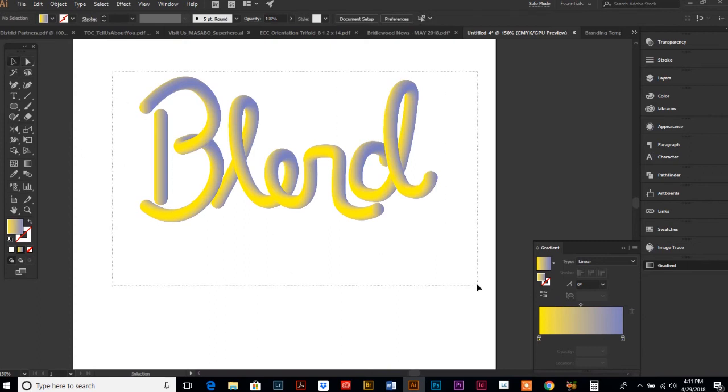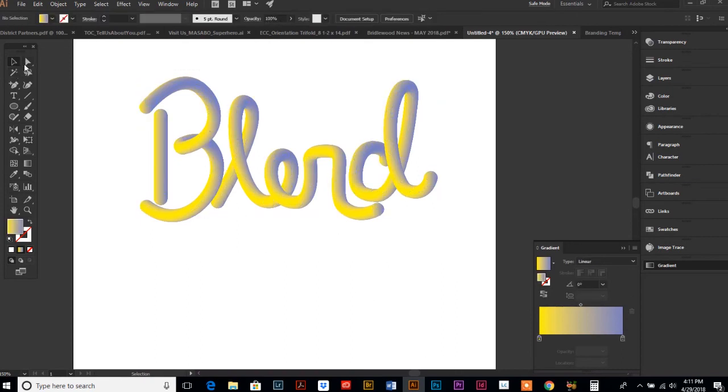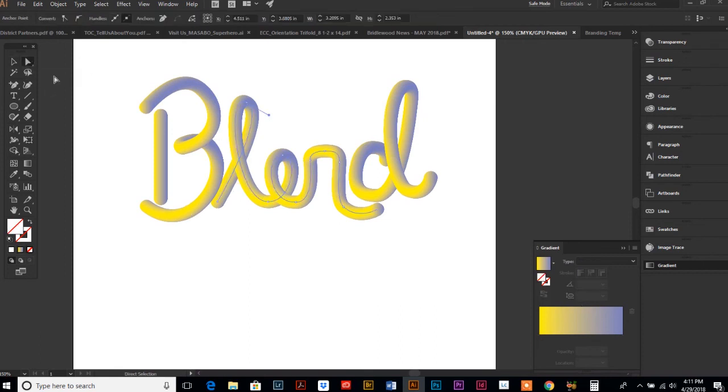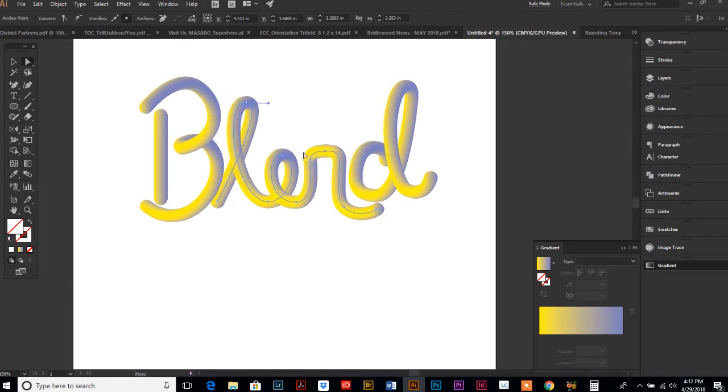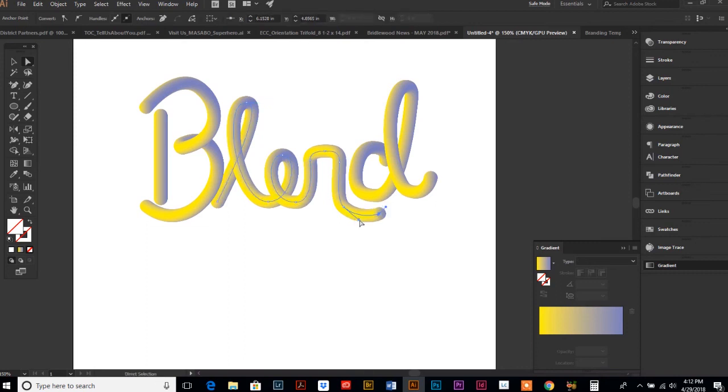Now we have our cool finished product here. Some things you'll notice is that this is still all completely editable. If you click in the middle here with your white arrow, you can adjust your path, you can still tweak it, and the blend stays with it, which is really nice.